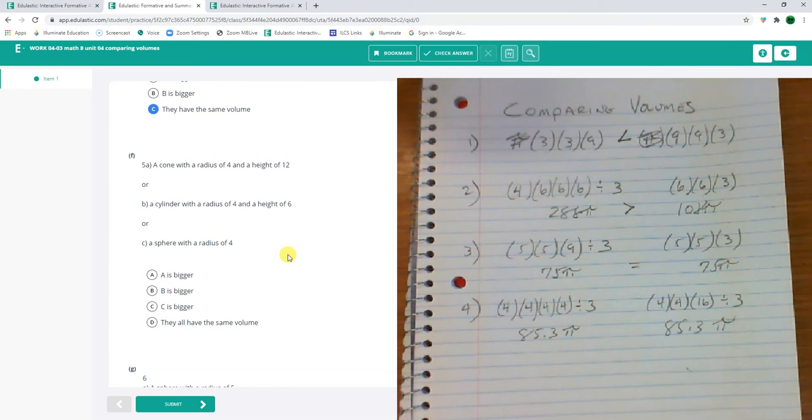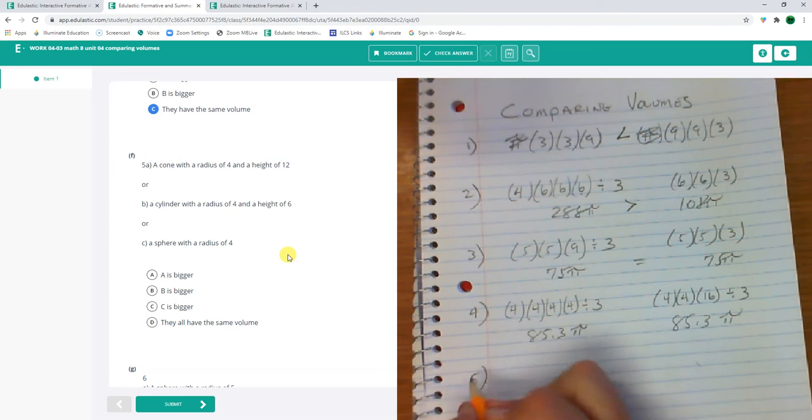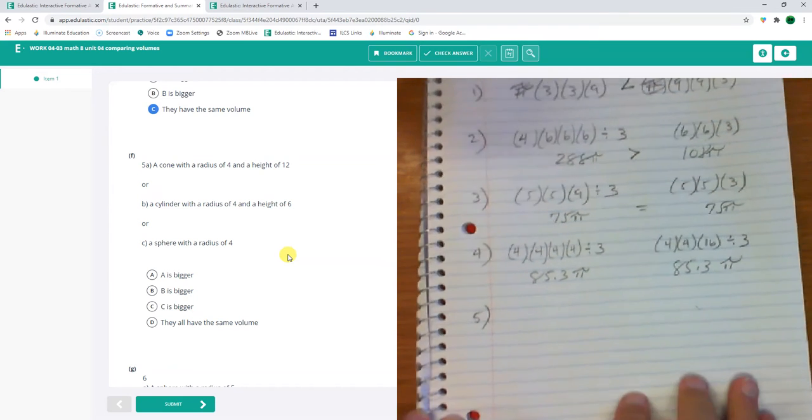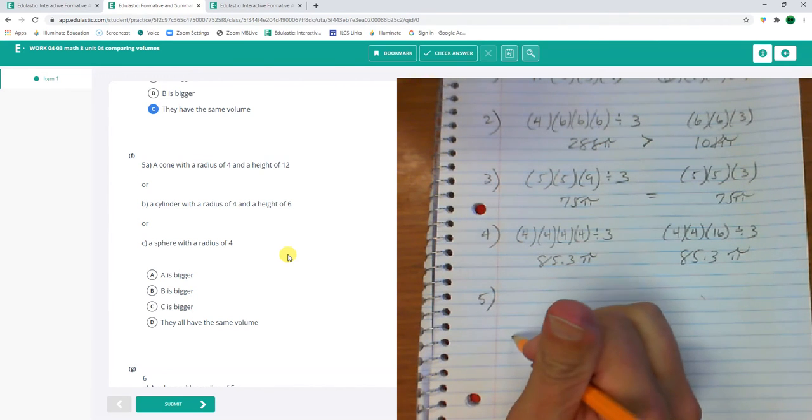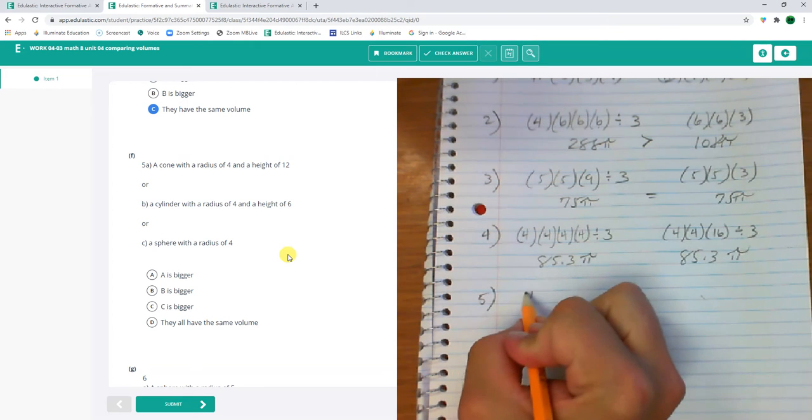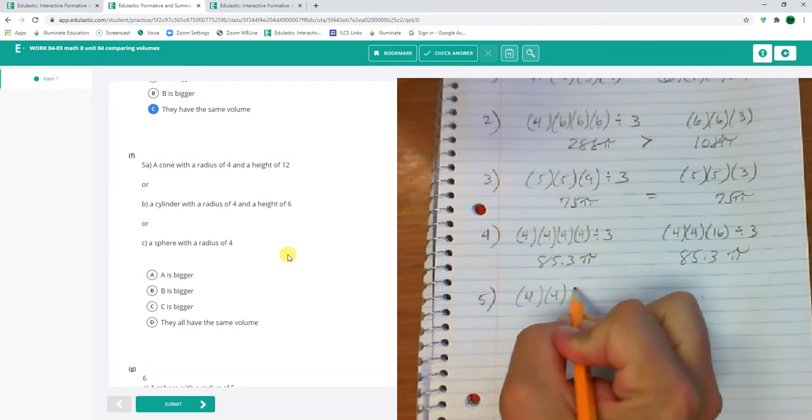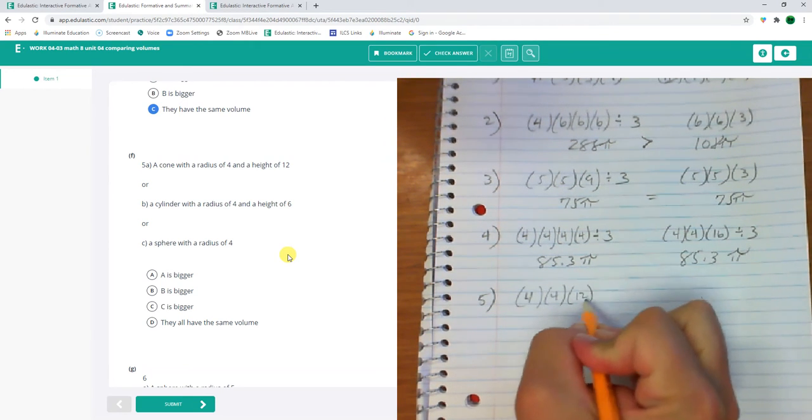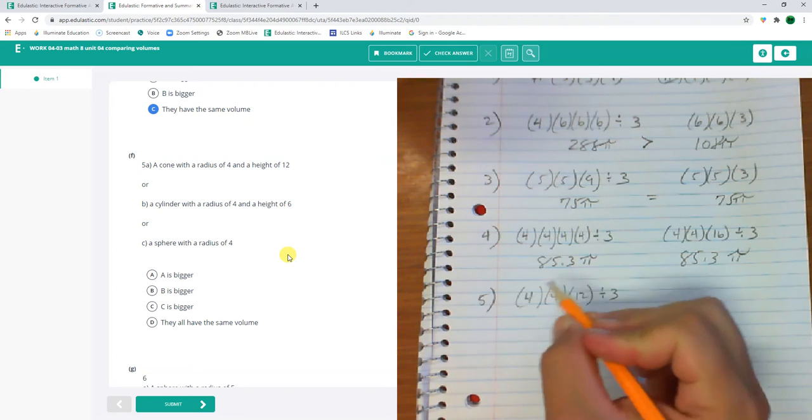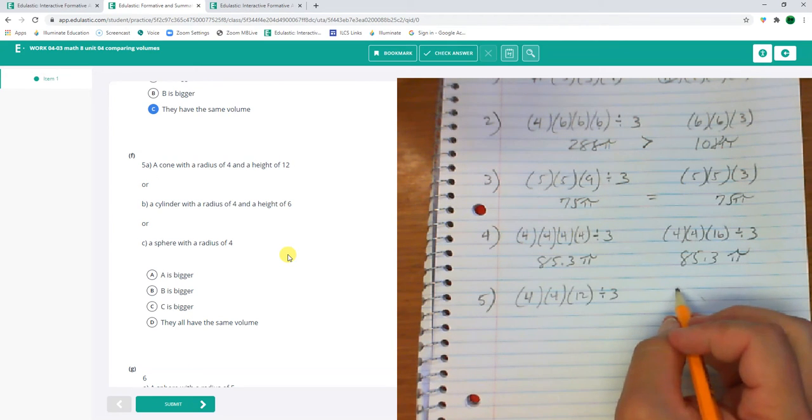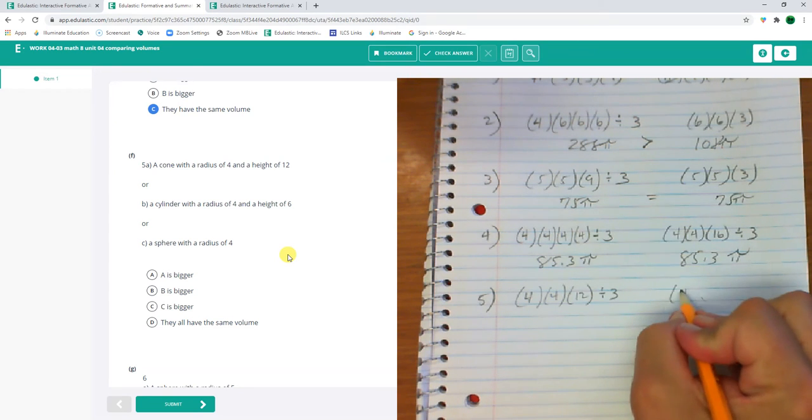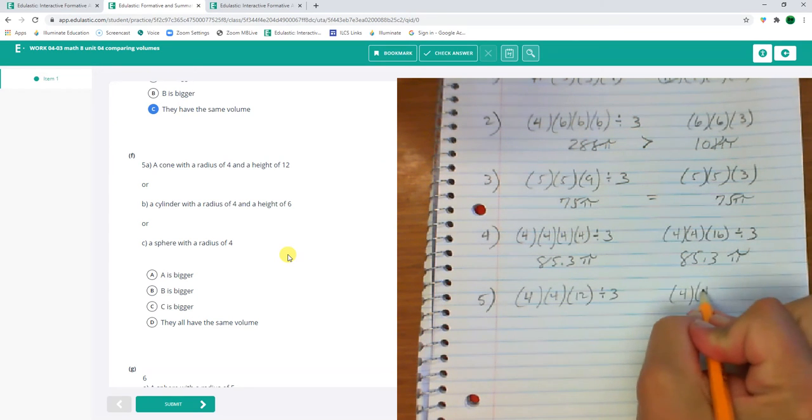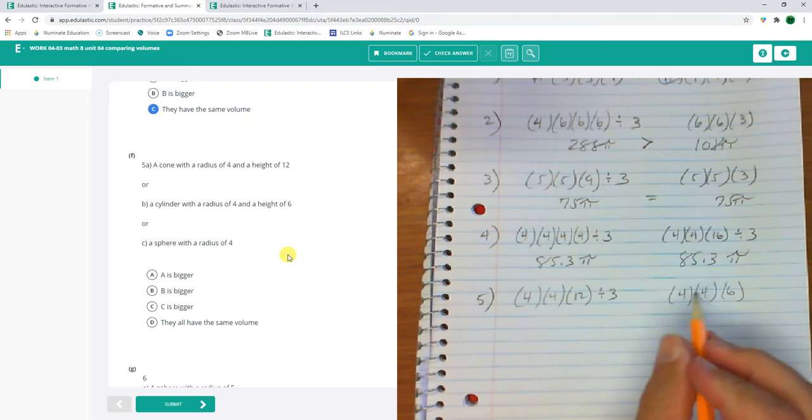Number 5. A cone with a radius of 4 and a height of 12. So that's 4 times 4 times 12 divided by 3. And there's a pi there. Or a cylinder 4 times 4 times 6. Okay. Cylinder 4 times 4 times 6.